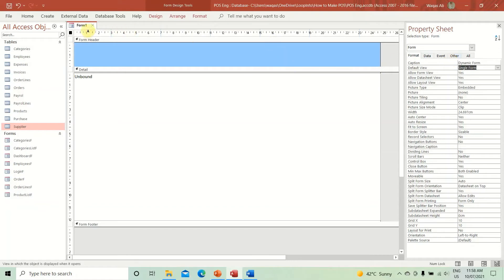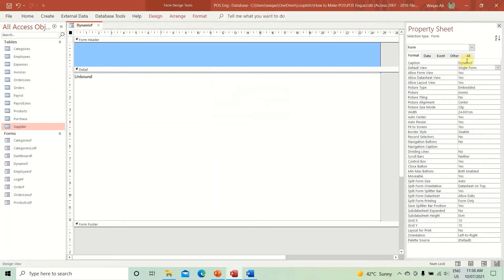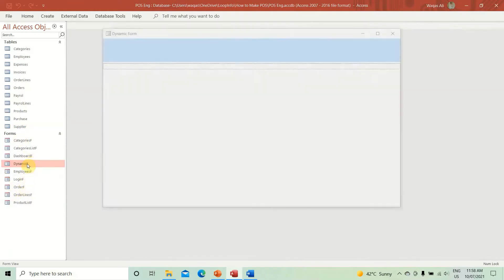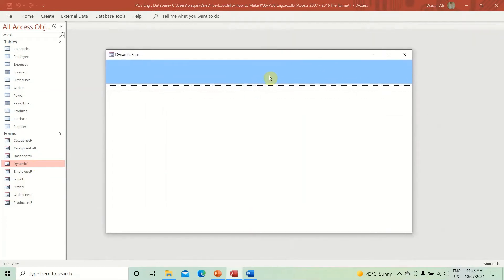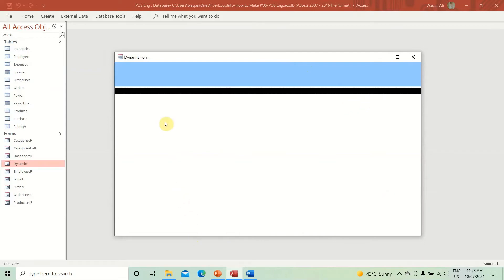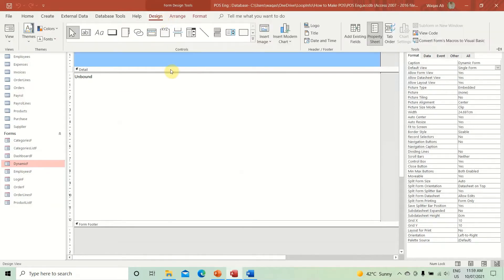Let's save this form — we'll keep the name short: 'dynamic f'. Now let's close it and double-click to open it. There you go — that's what I wanted. It opens right in the center and it looks nicer and cleaner.